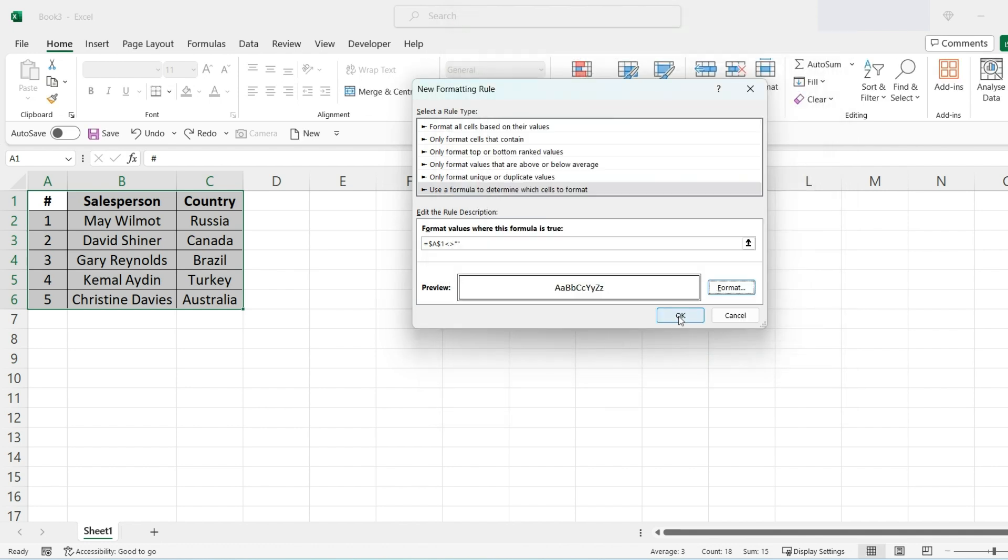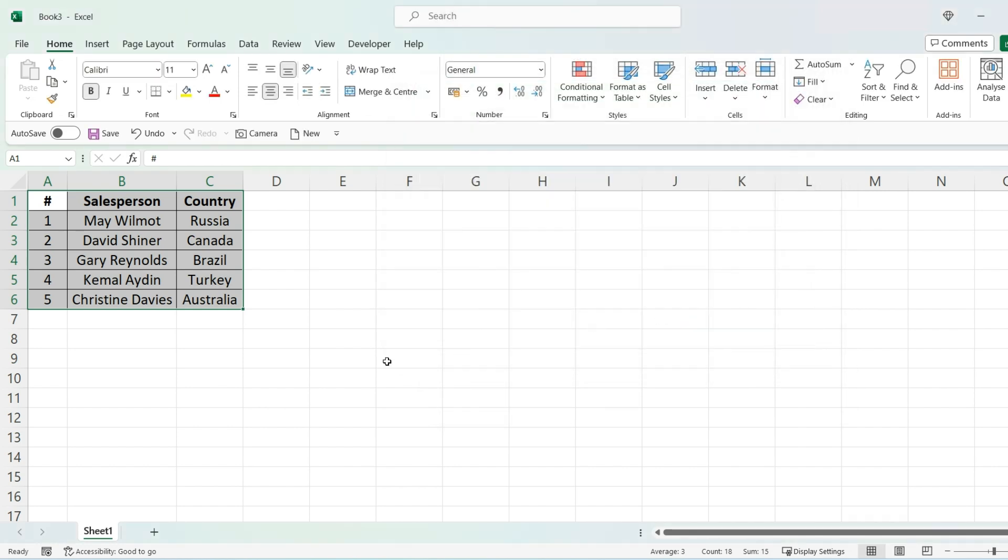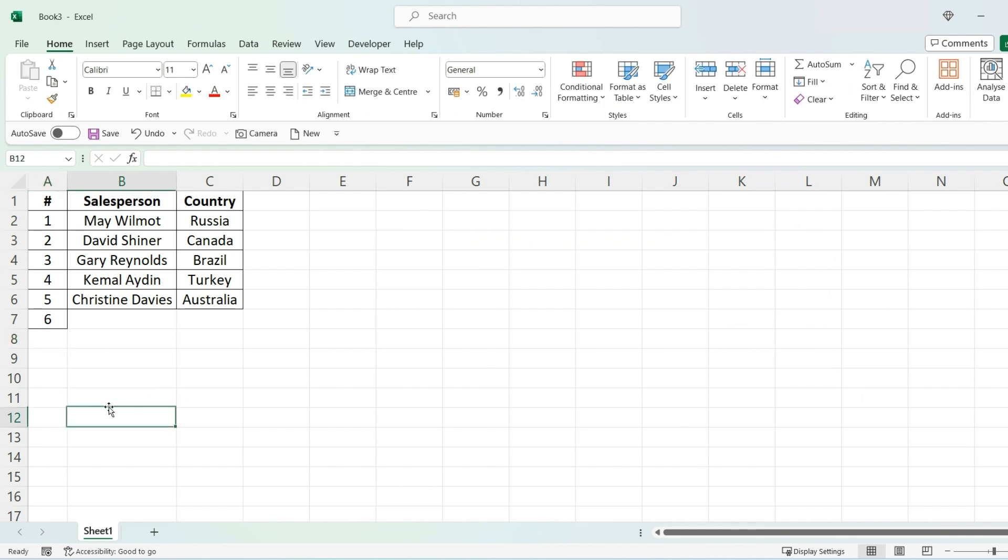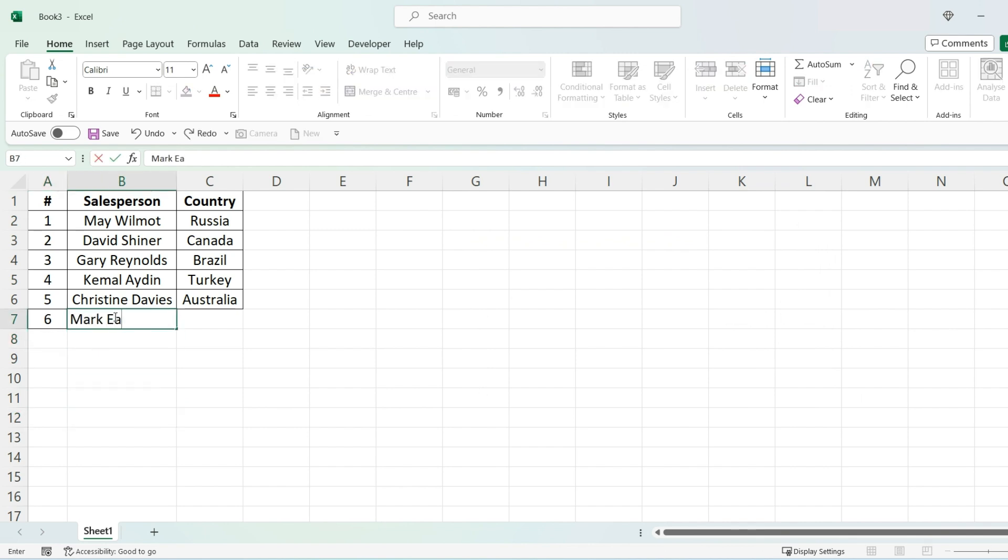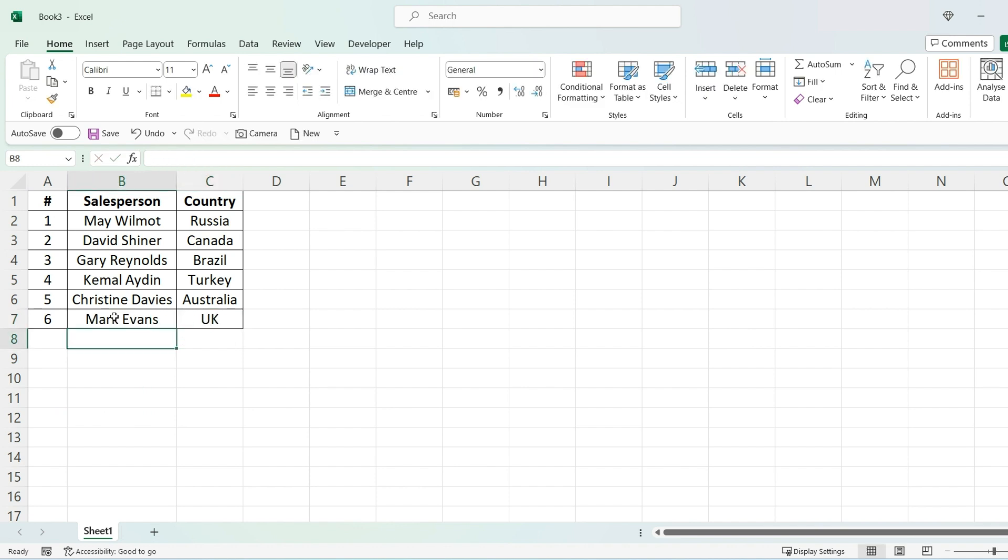Now if I enter the number six, as you can see, the formatting will follow through. So if I just fill out the rest of the information and then UK, as you can see that has nicely followed through.